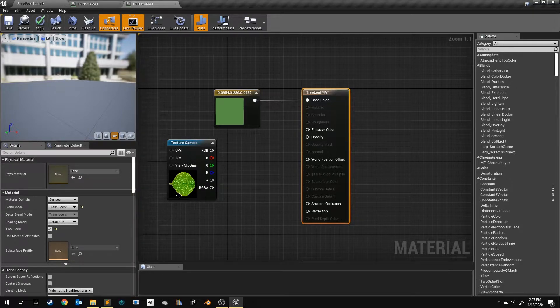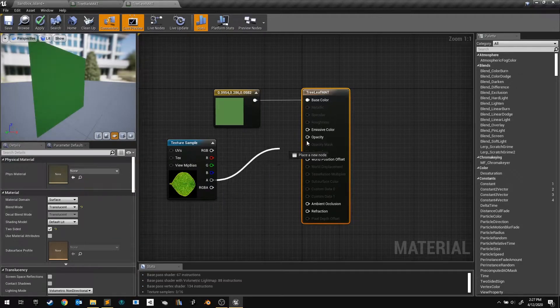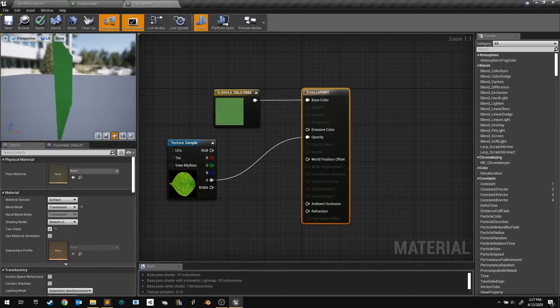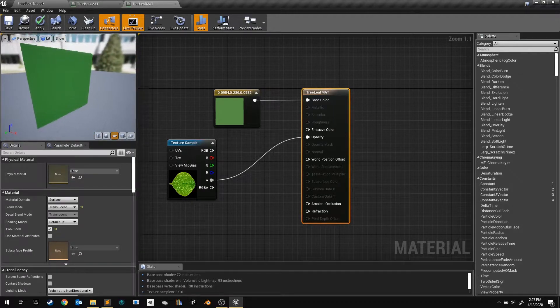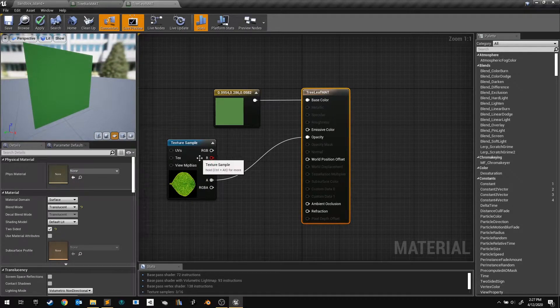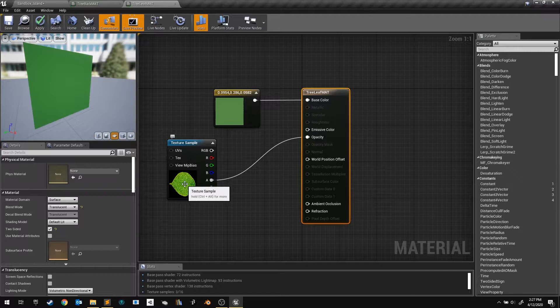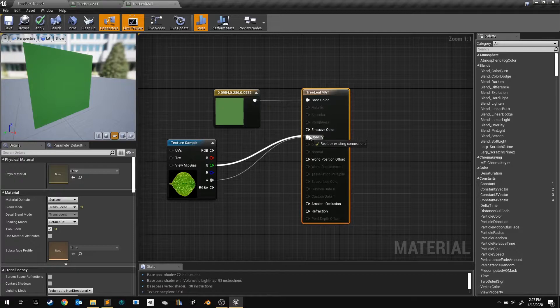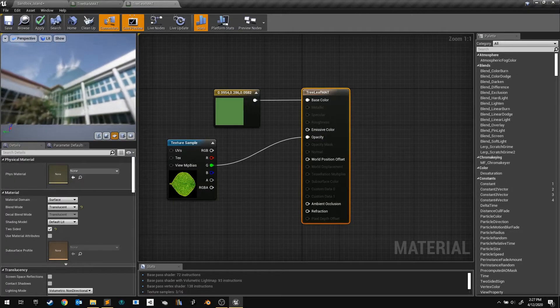Now we can use the opacity output pin. I connect my texture's alpha channel to the opacity pin, but it doesn't work. It turns out that this texture doesn't have an alpha channel. I should probably edit the image in Photoshop, but I decided to use the green channel to control the opacity.